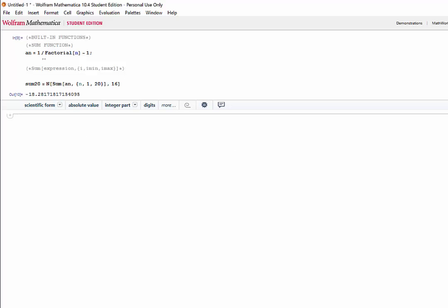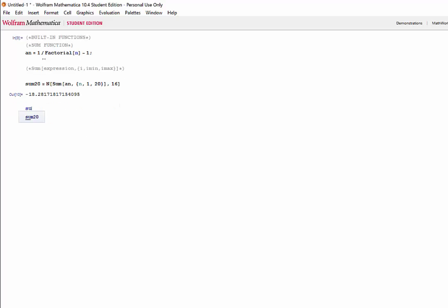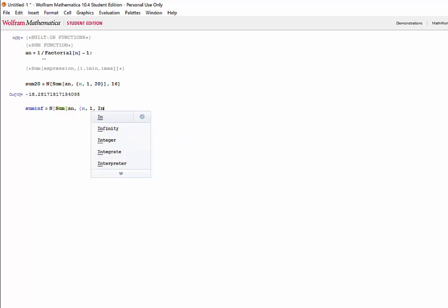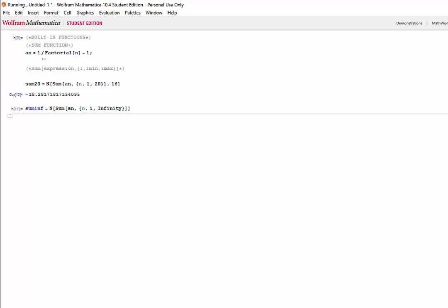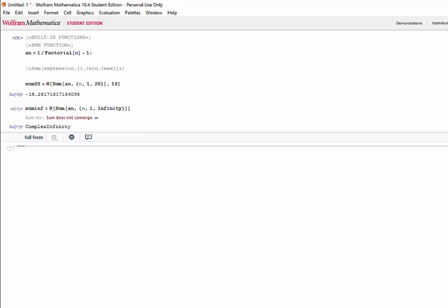Now, if we wanted to find a sum to infinity, let's just go ahead and put the numeric function right away. That would be the sum of a n, where n goes from 1, and now to infinity. Shift-enter, and as we can see, the sum does not converge.